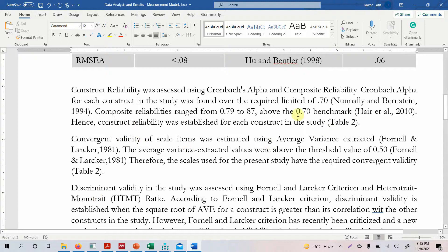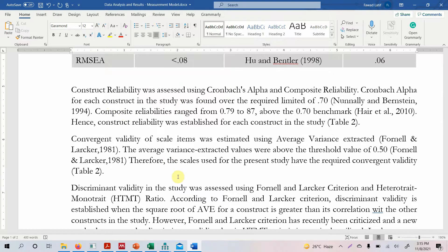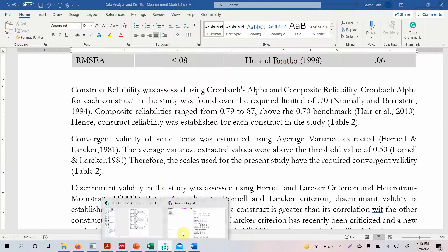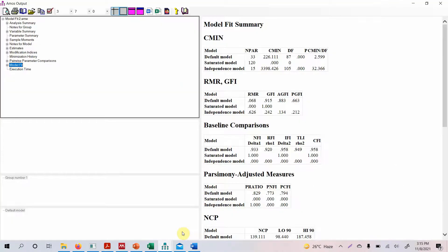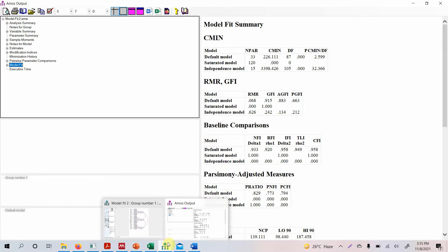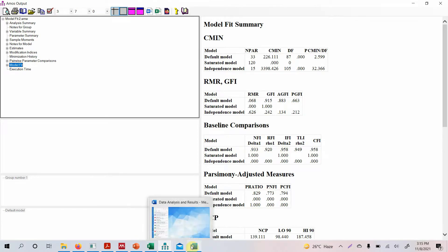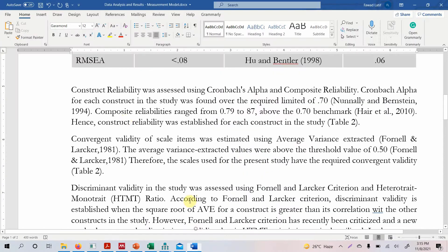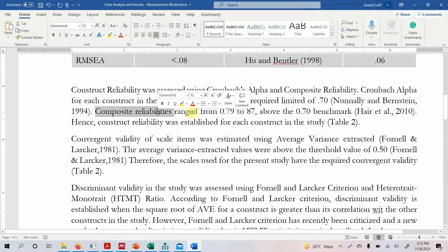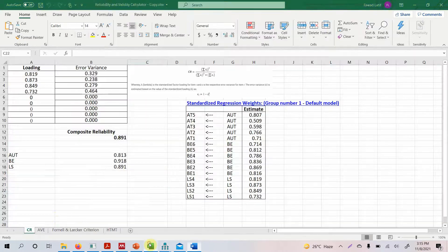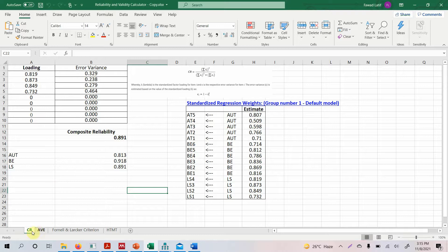Now once your measurement model is reported the next thing is that you have to report your construct reliability, your convergent validity and discriminant validity. Now in this case what I am going to do is first we are going to check for Cronbach's alpha. Since we are focused on AMOS I am not going to check Cronbach's alpha but there is a video on the channel to check Cronbach's alpha. In this case we are just going to report the composite reliability which is another measure for your reliability. So let's look at composite reliability. Here it is.